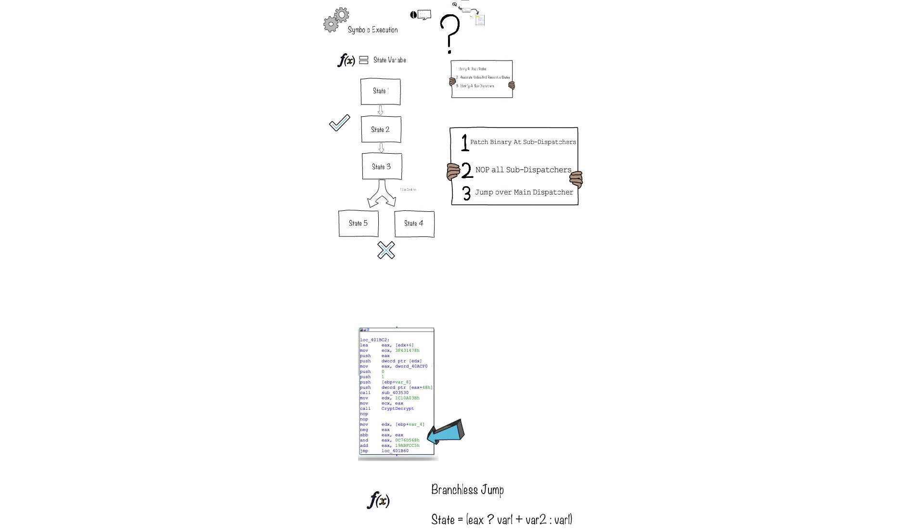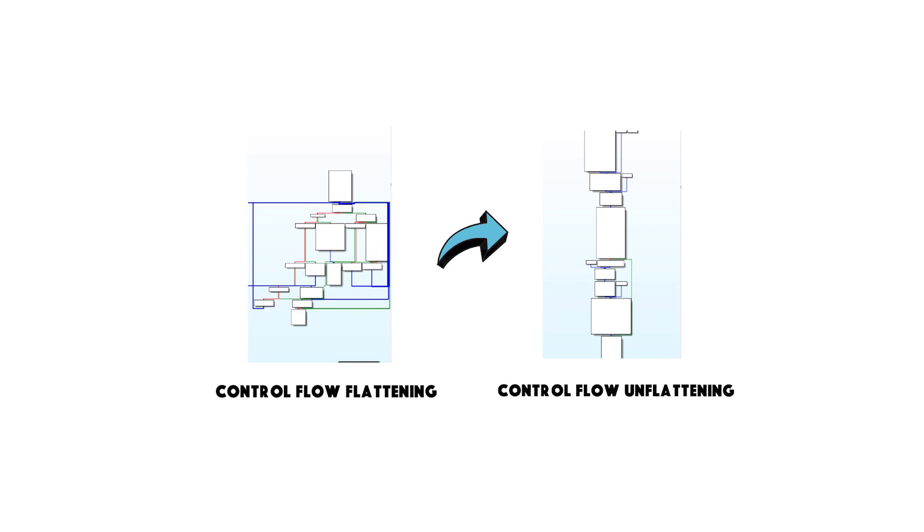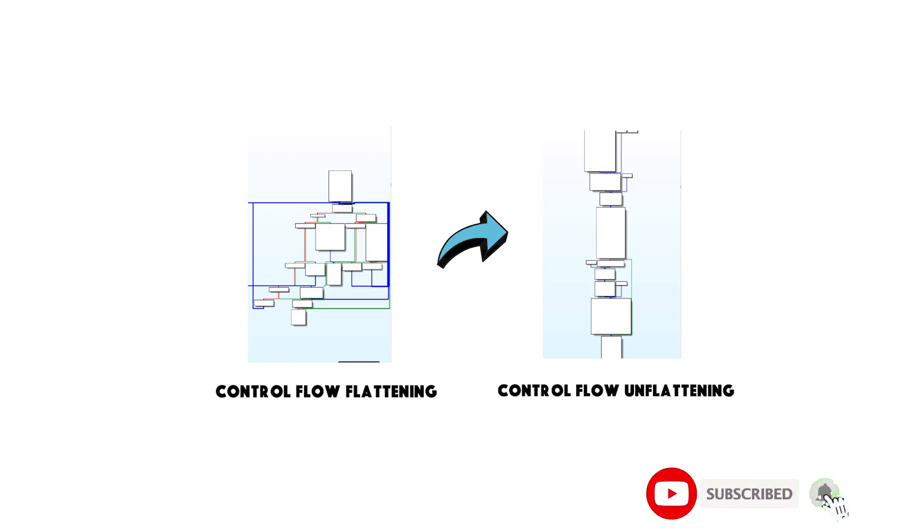Now if we combine it all together and try to put it in a script this is what we'll get. We'll be able to recover the control flow. Thank you very much for watching the video and hit that subscribe button.